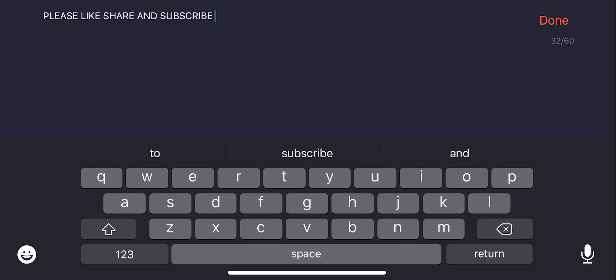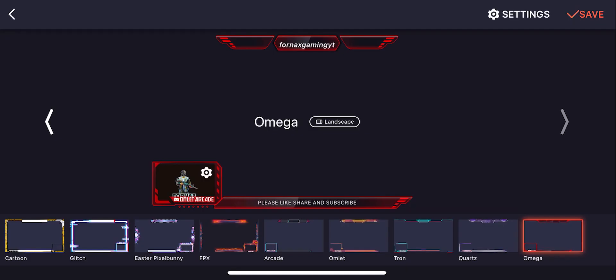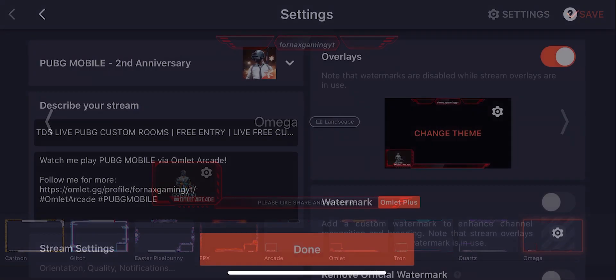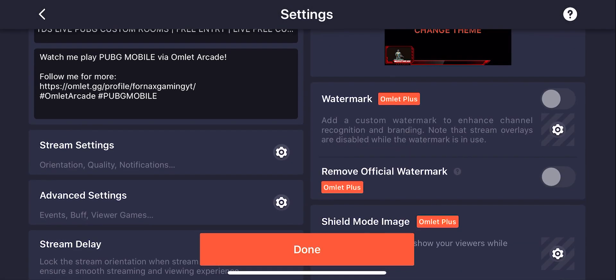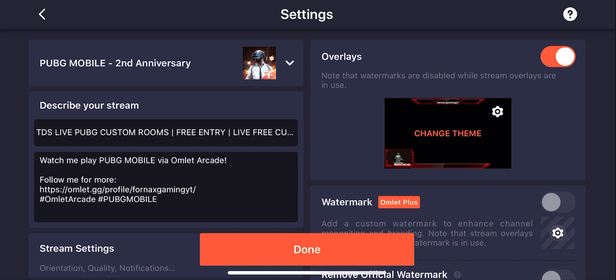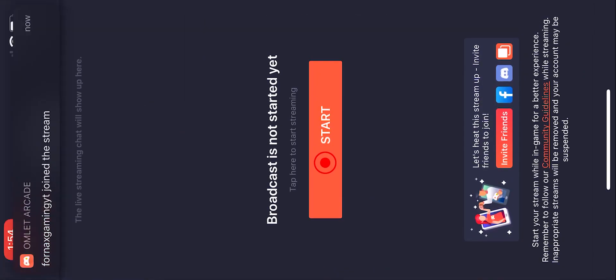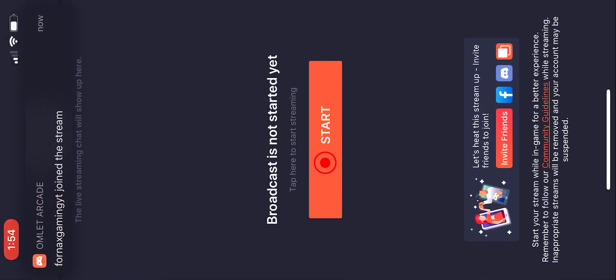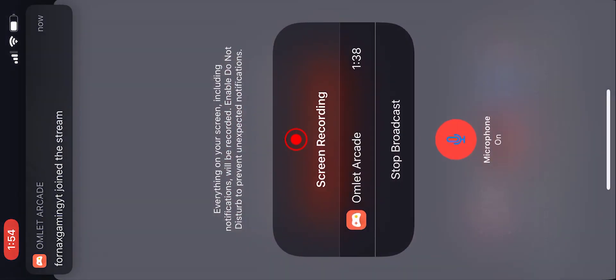Once you are done with that, you are good to go. Yes, it is very easy to stream on mobile. You will need only two minutes to do all of this. Actually, all that matters is your internet connection and nothing else. Then press done, it will load and take some time, then it will ask you to start the broadcast. Then just click on start and then start broadcasting, and yes you are live now.